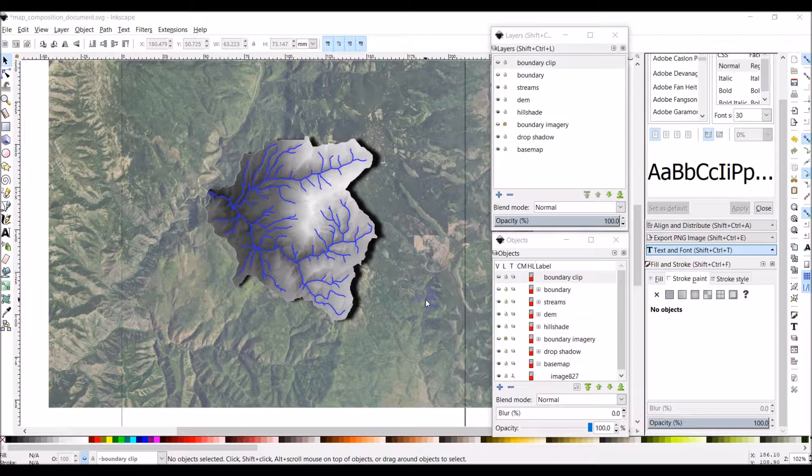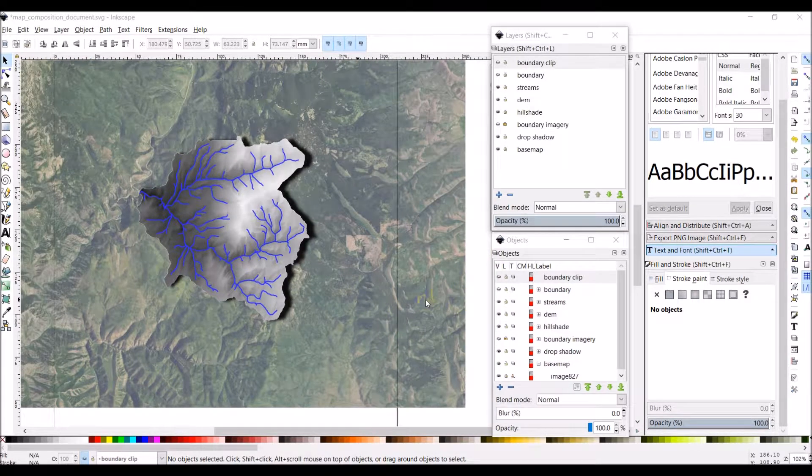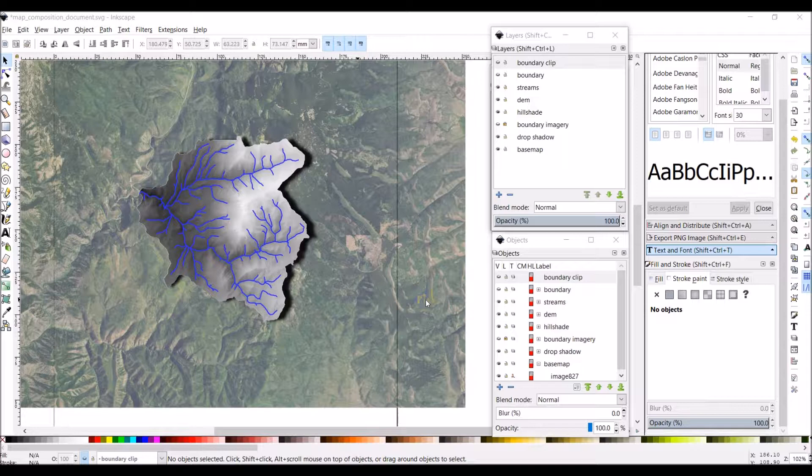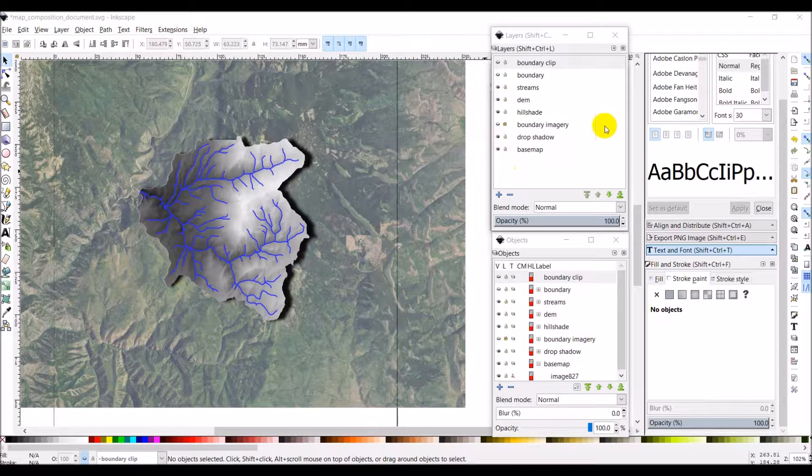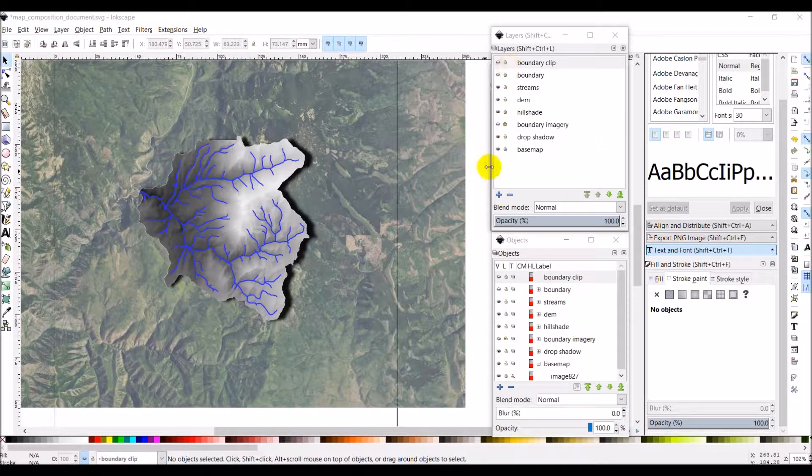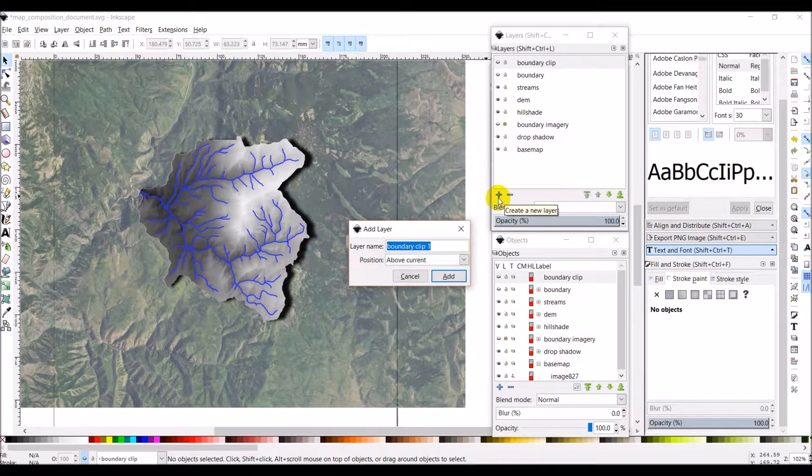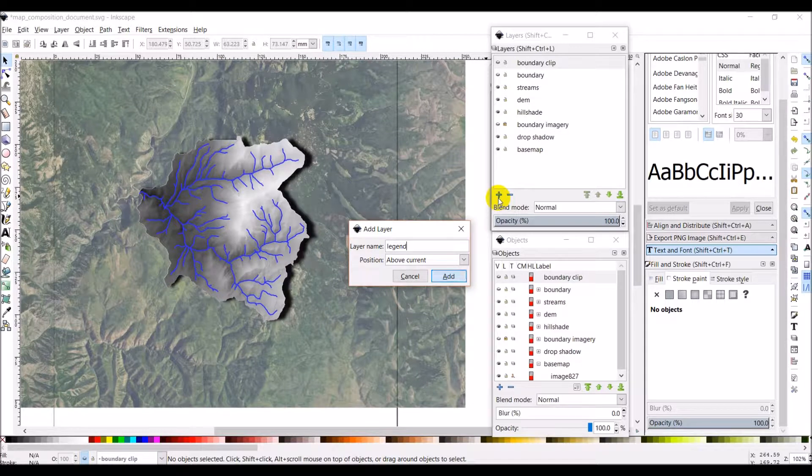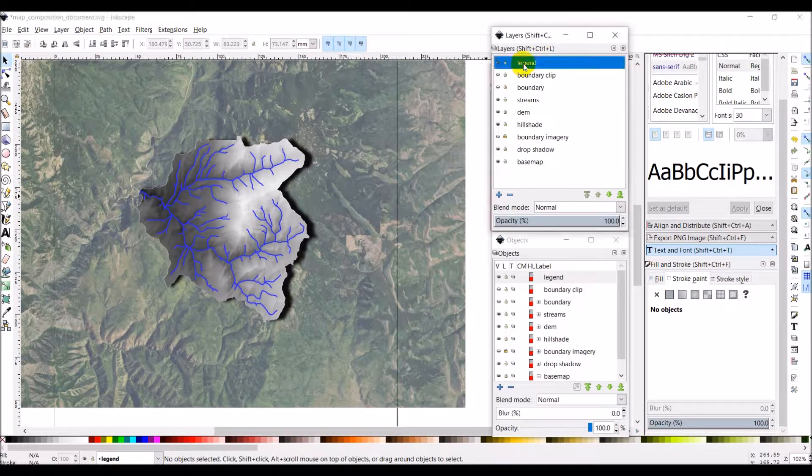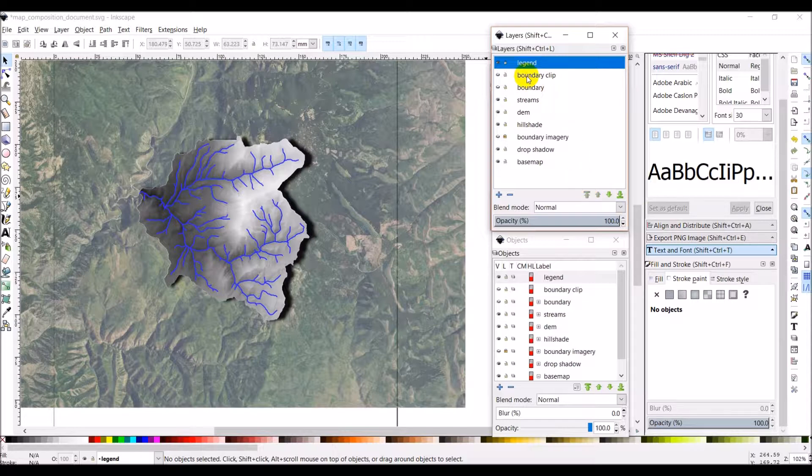But what I will do is I will show you how we can just make a legend from scratch with Inkscape. Now we can also export a legend from QGIS. I think it's going to be a little simpler just to make one for this example. And then you'll see how you can do that. So I want to add a new layer. And we'll name this legend. Just put it above the current, so we want that on top. Use this arrow here to put it all the way to the top. Select the legend.